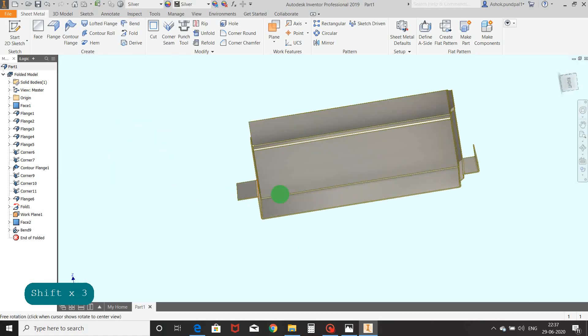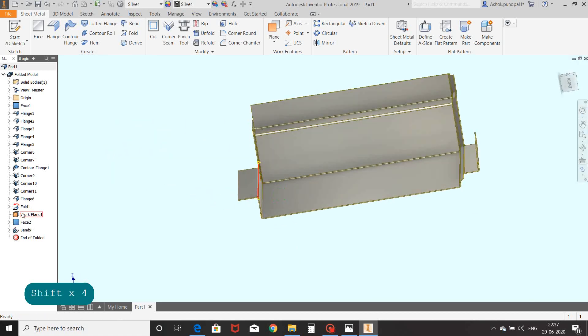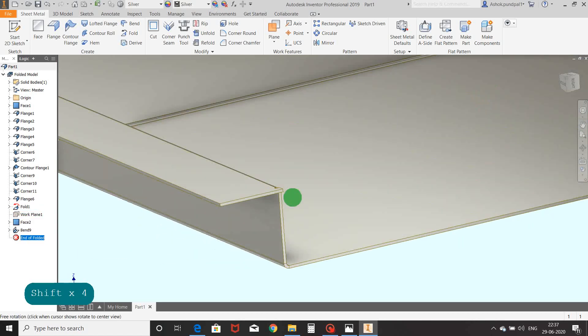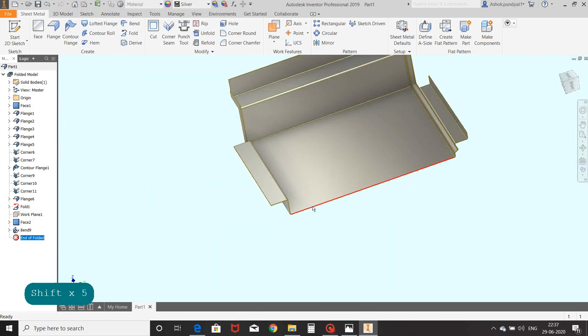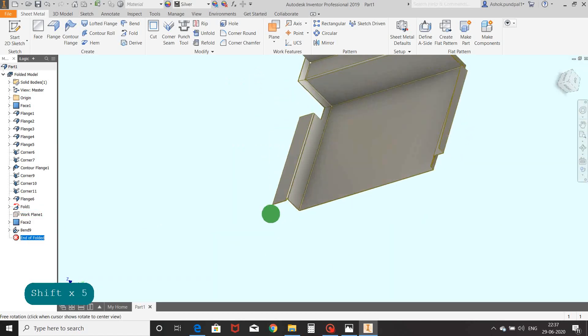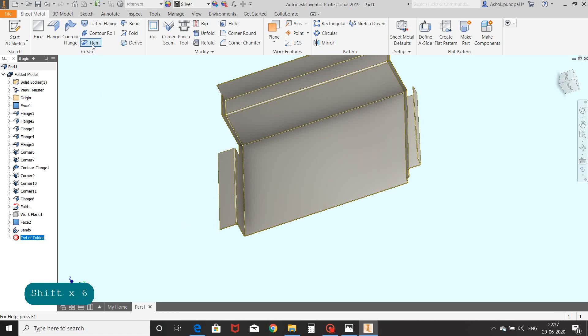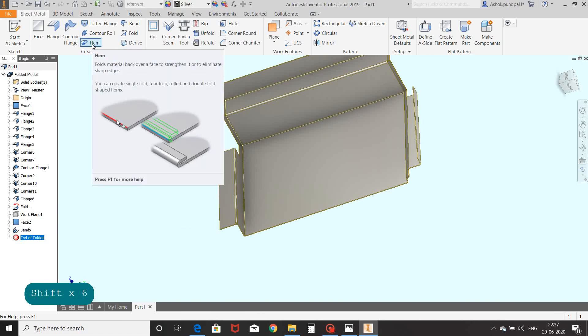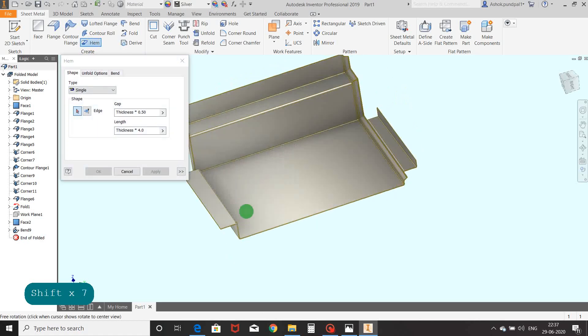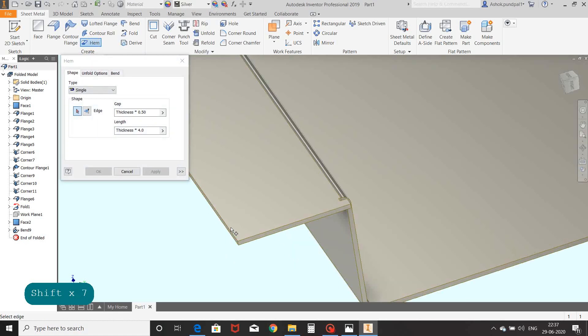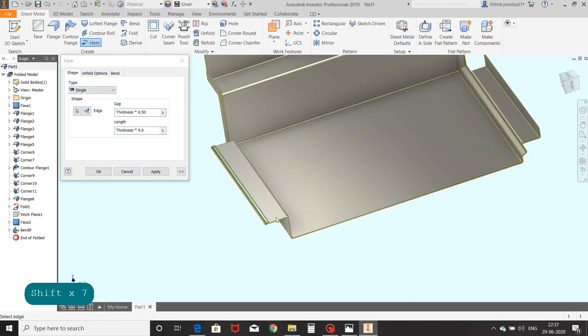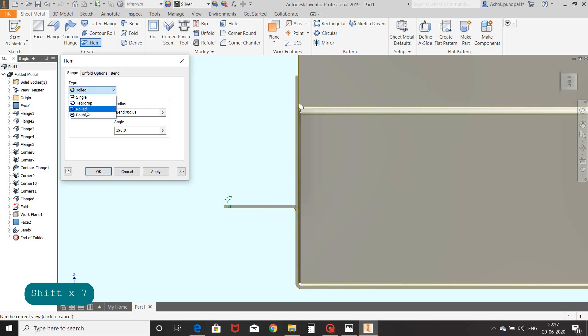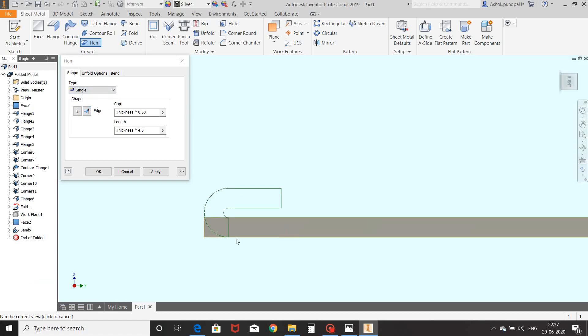Select face command and OK. Now select bend command, select first edge, select second edge, and then OK. Here bend is created. We will see hem command. Hem is nothing but giving curl shape to sharp edges. Select edge. Here various types of hem are available. We will continue with the type single, OK. Hem is created at edge.